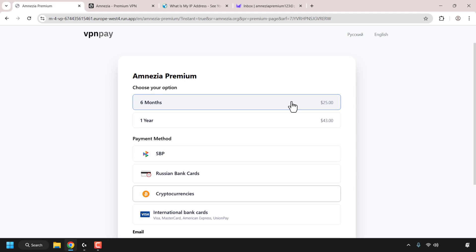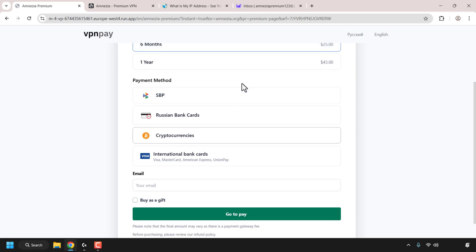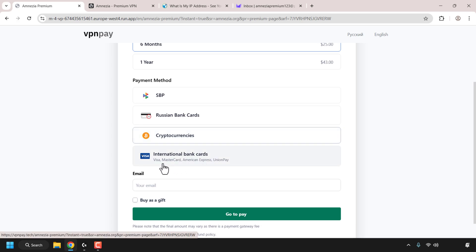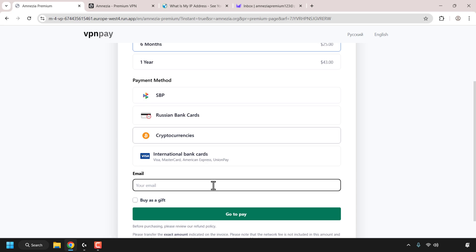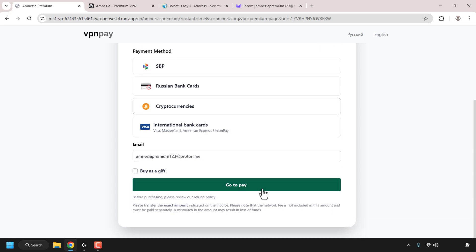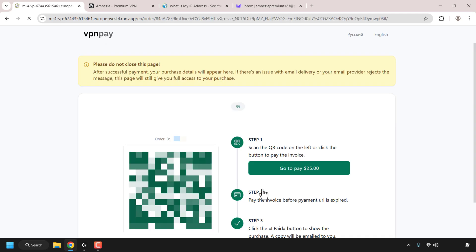Next you'll have the option to choose a payment method. You've got SBP, bank cards for the local country, cryptocurrencies, and international bank cards such as Visa, Mastercard, American Express, and UnionPay. For this video I'm going to go with cryptocurrency. You'll then need to enter your email address — this is where VPN Pay will send you all the details for your Amnesia Premium plan. Enter your email and click on Go to Pay.